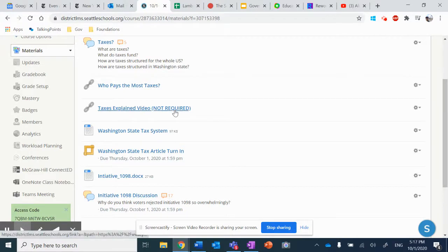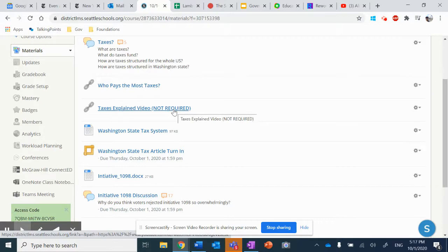Now, this is not a required video, but this video is somebody just talking and drawing on kind of this electric whiteboard, explaining some of the different types of taxes we've covered, and the difference between progressive taxes and regressive taxes.